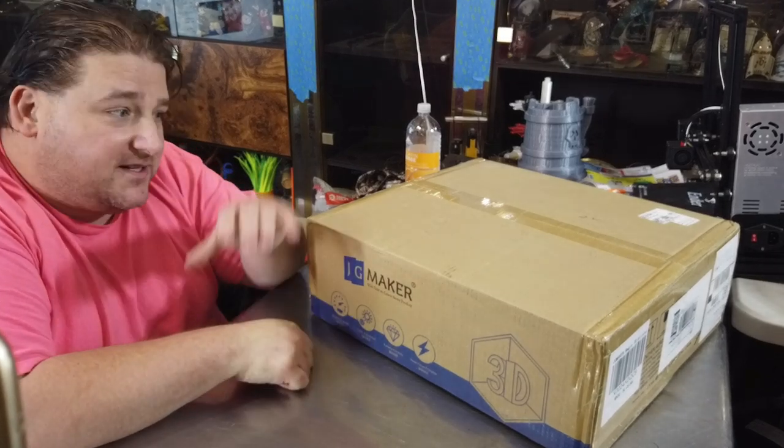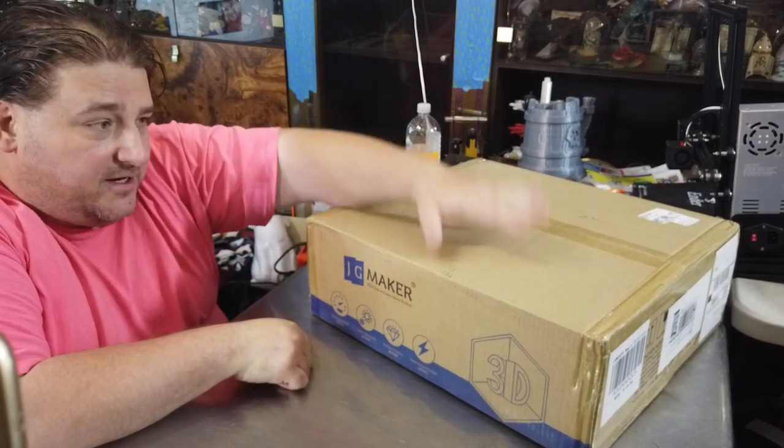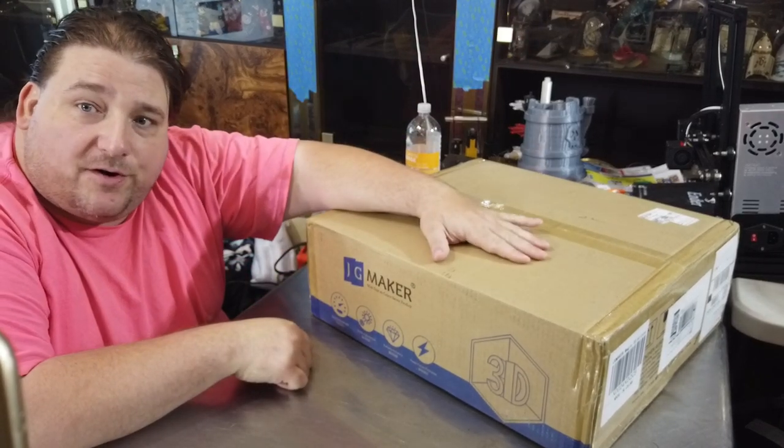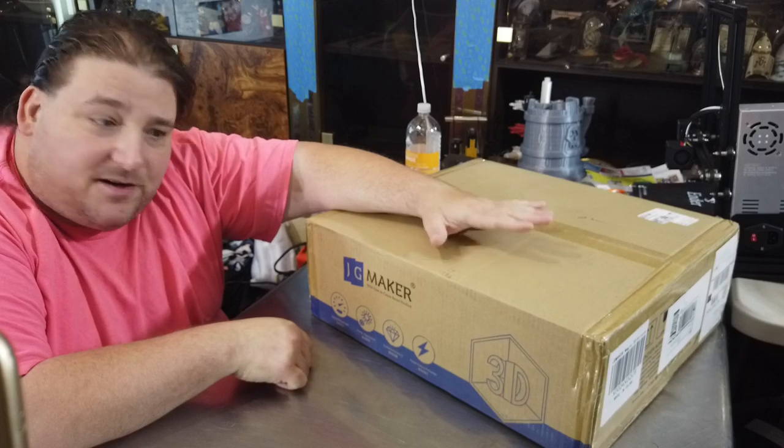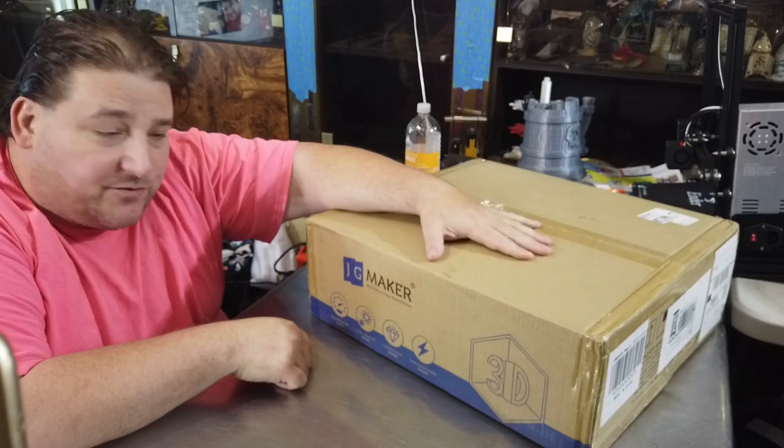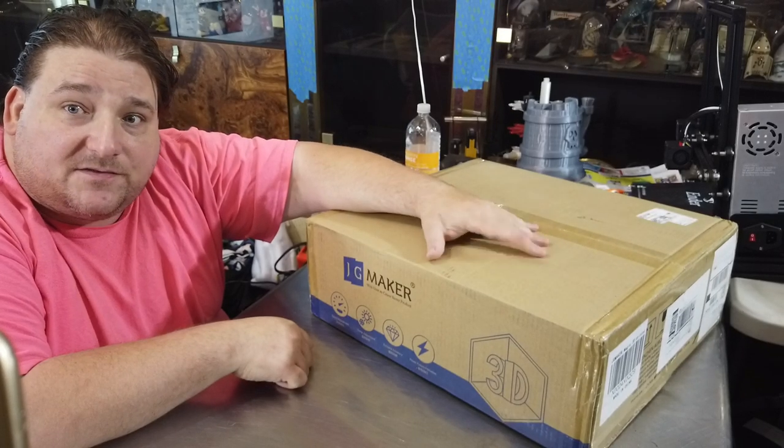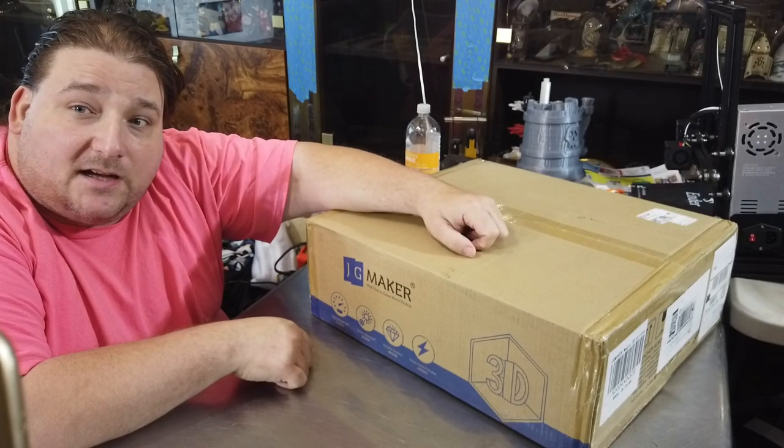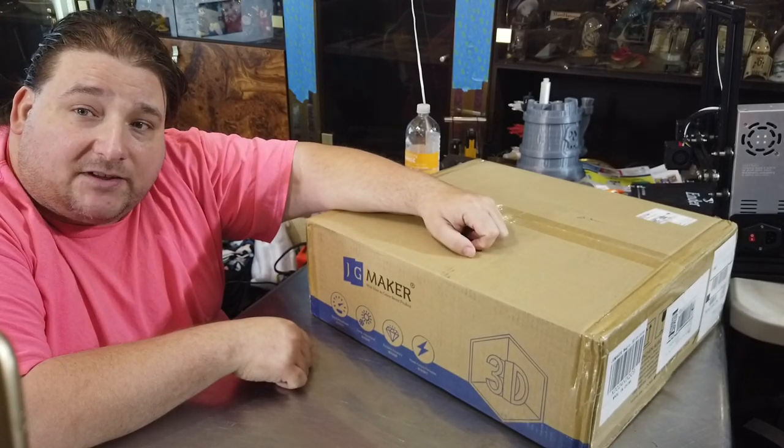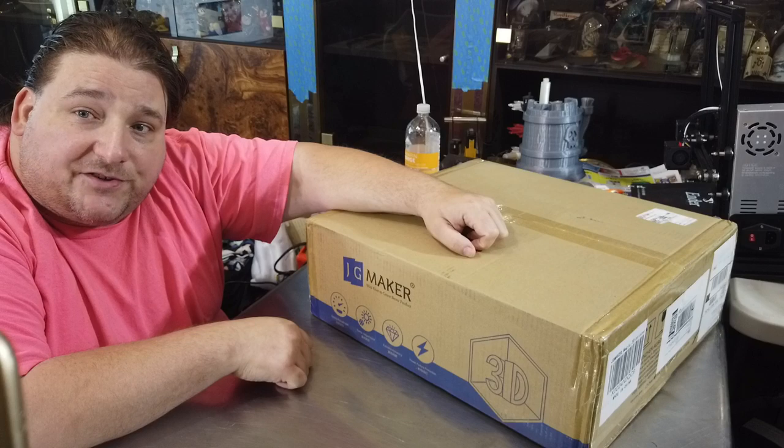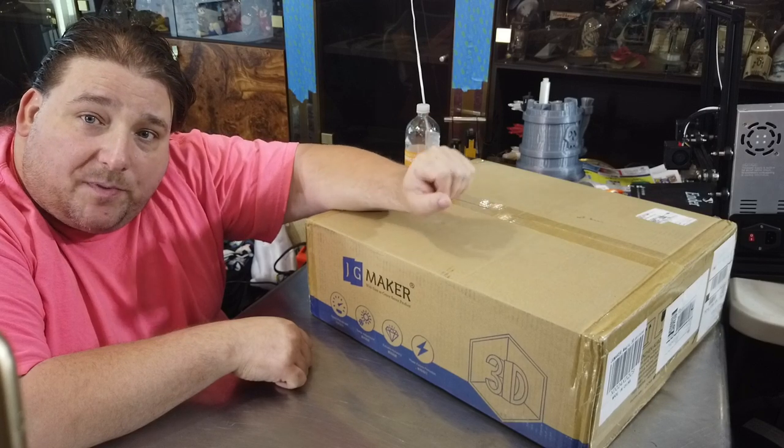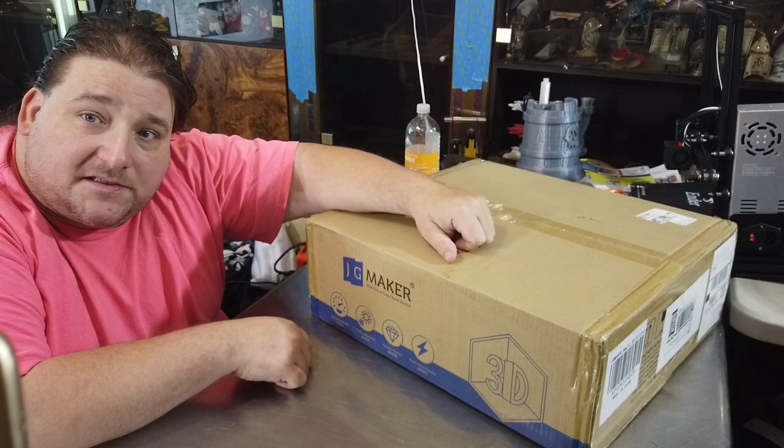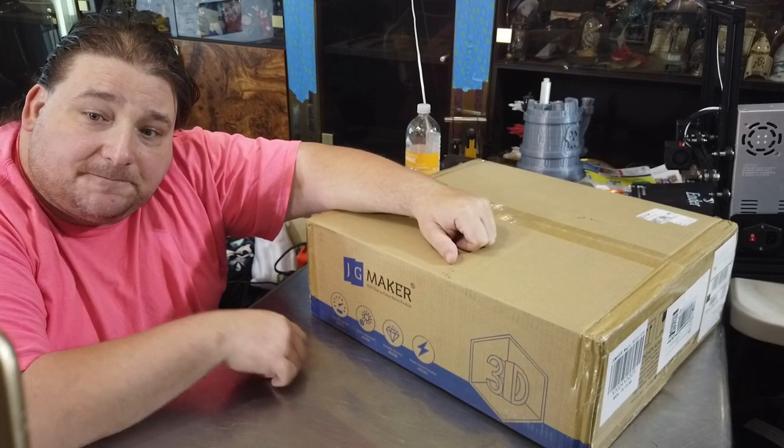Welcome to today's 3D print. Today we have the JG Aurora JG Maker Magic from JG Aurora. This is available on Amazon. I have a link down below for you to check it out. Stay tuned while we open this up and see what it's all about.